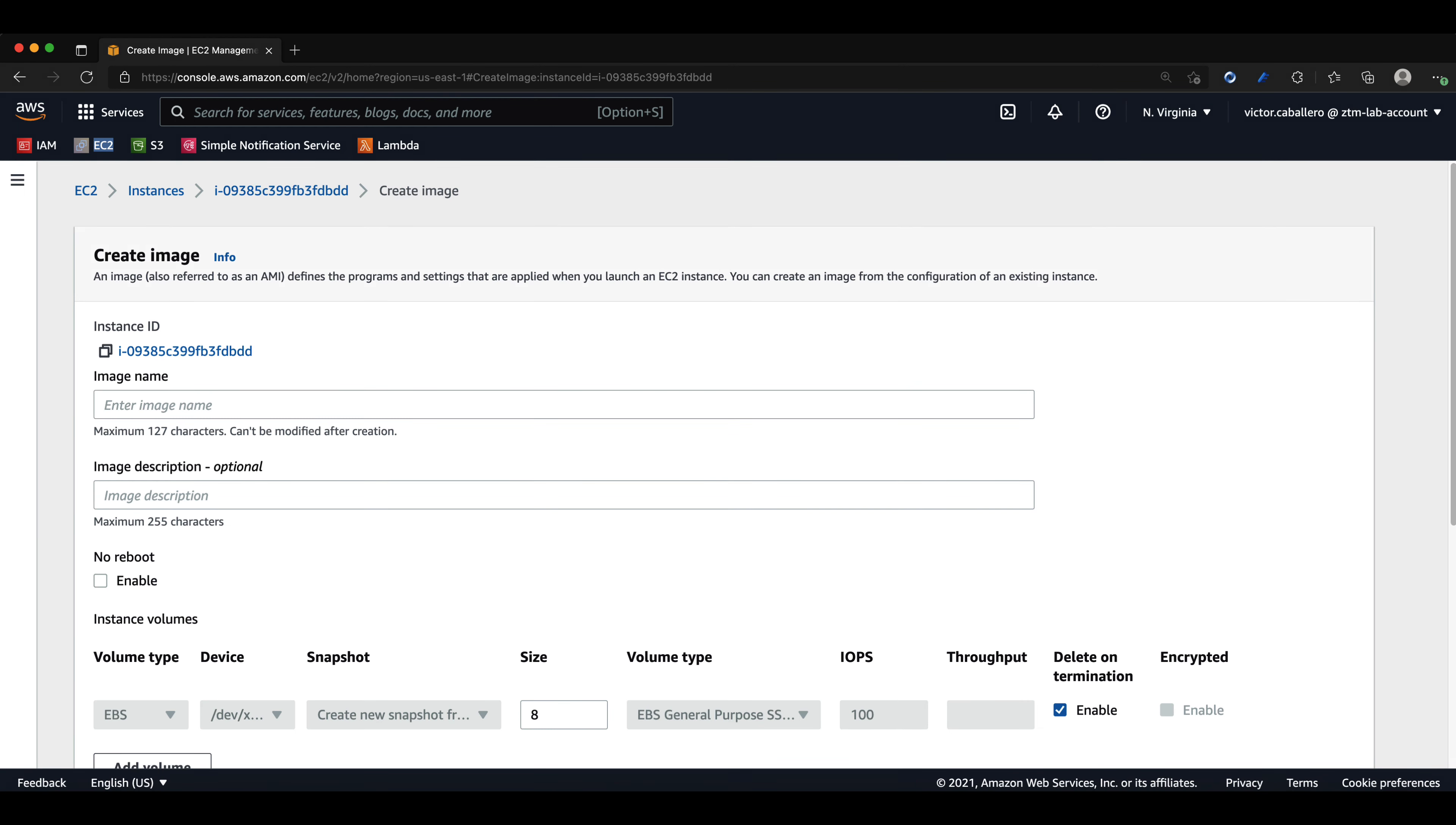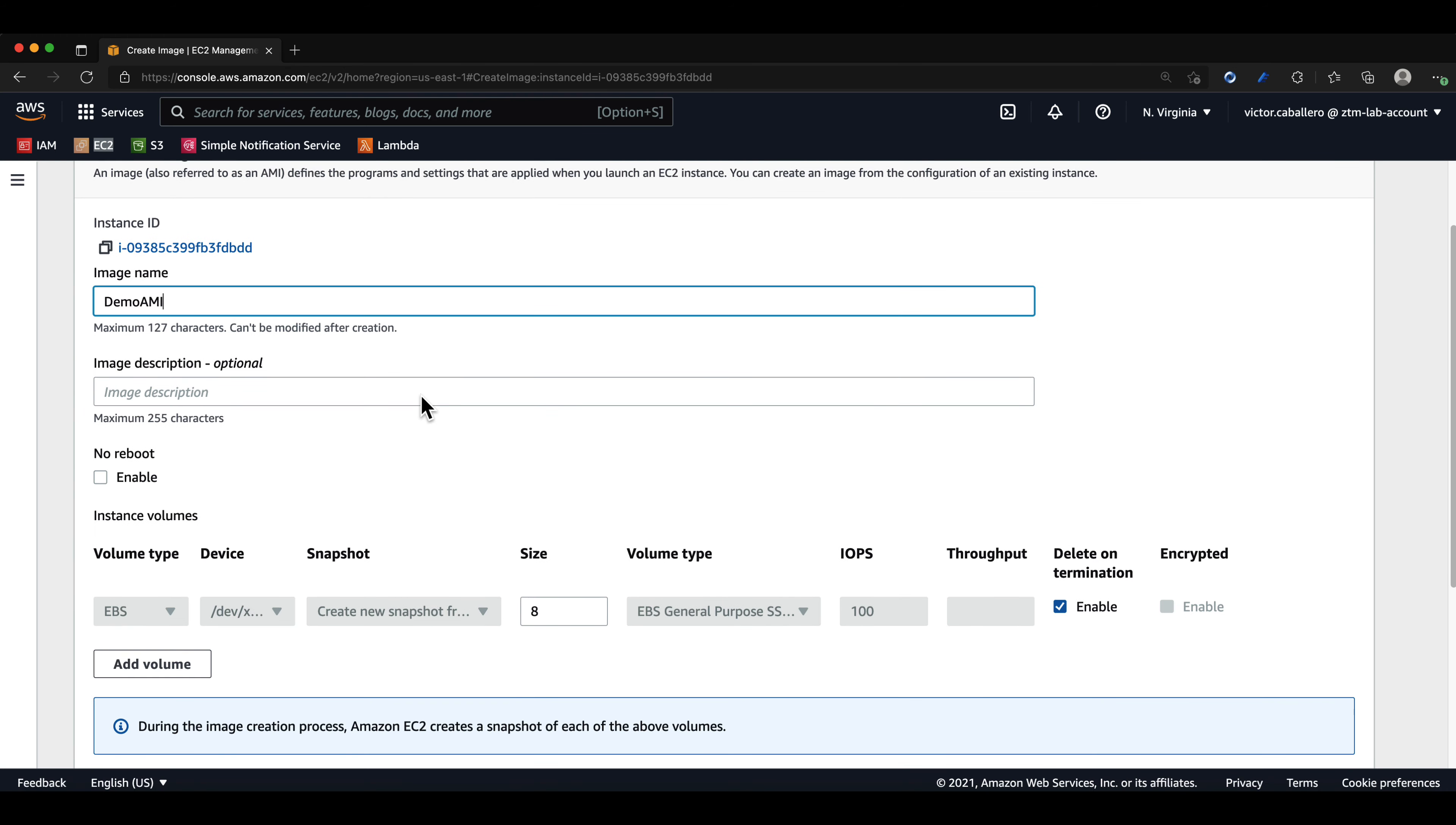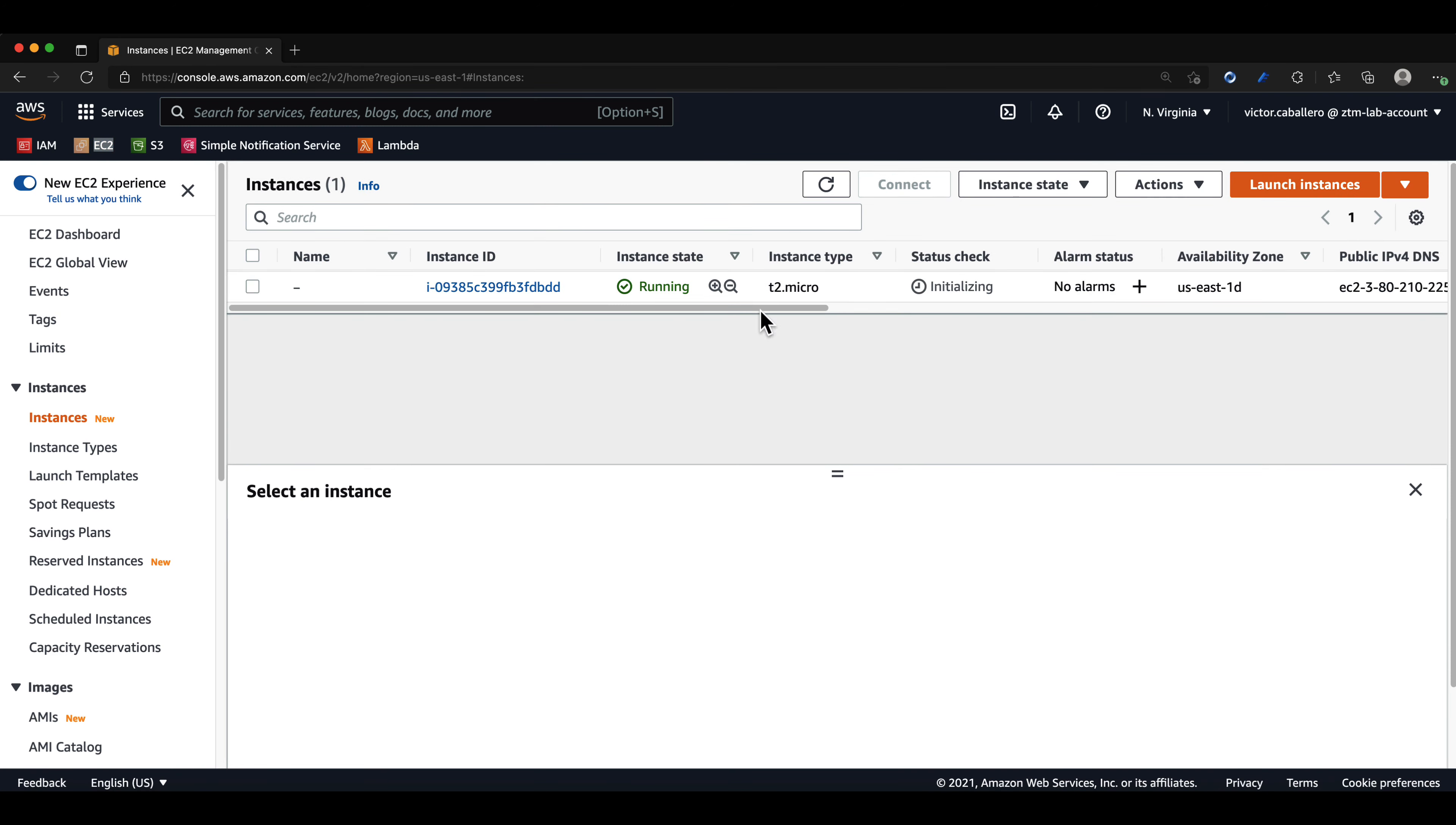In the new window, I will name my image demo AMI. We can leave everything with its default configuration and click on create image. This is going to create an AMI that has the Apache server pre-installed.